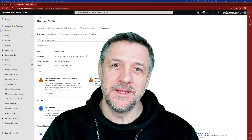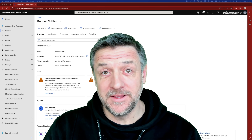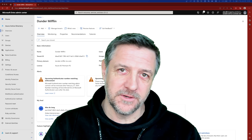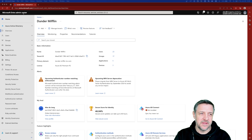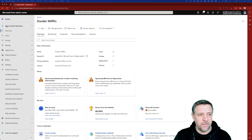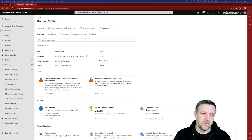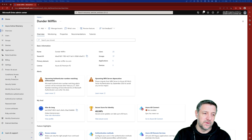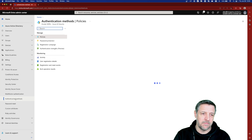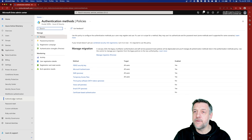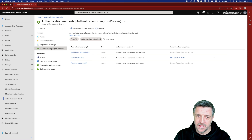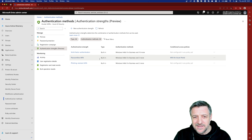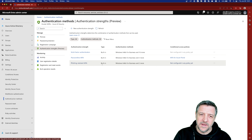Here we are in the Dunder Mifflin tenant that I created just for this demo. In this environment we'll see the Entra admin center. I open up Azure Active Directory and one of the options is Protect and Secure, and within there you can select Authentication Methods. If you go into Authentication Methods, you will find the Authentication Strengths option.